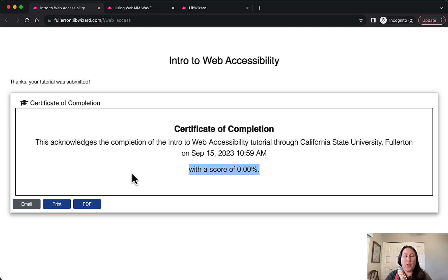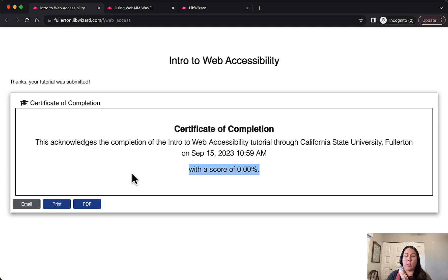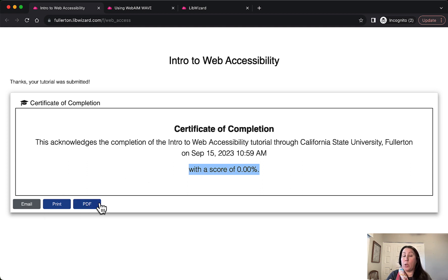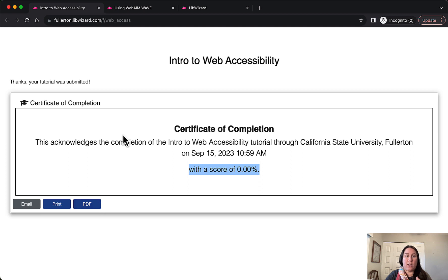One of the nice things about this is that if you're an academic library using this for a class, you could give this tutorial link to a faculty member, have them assign it to their students. The students could prove they completed it and got whatever score is required by turning in the certificate to class, because you can print or save it as a PDF and upload it to the learning management system.